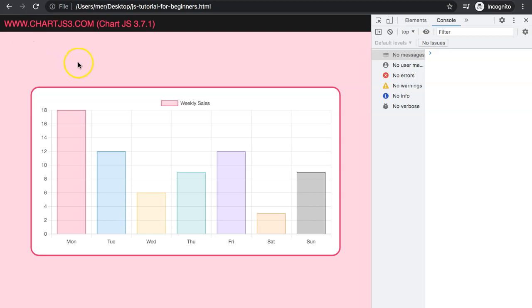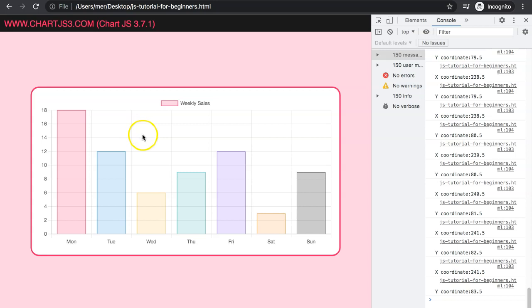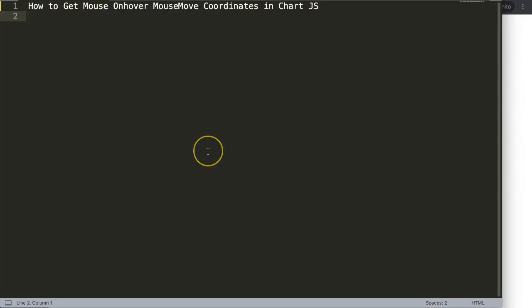In this video we're going to focus on how we can get the X and Y coordinates on mouse move. As you can see here, as I move my mouse we get all of these coordinates on the X and Y. This might not be very useful as a standalone but if you connect this with a lot of functionalities it will become very powerful.